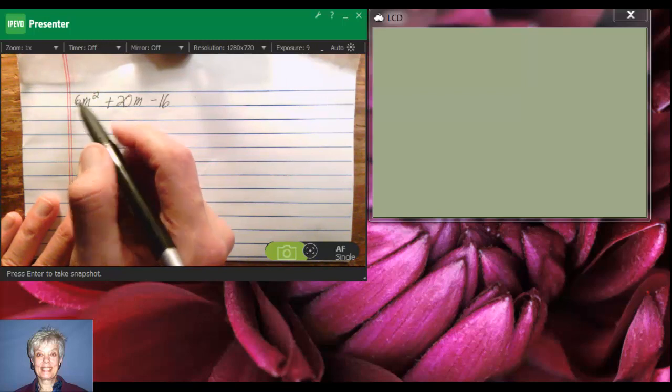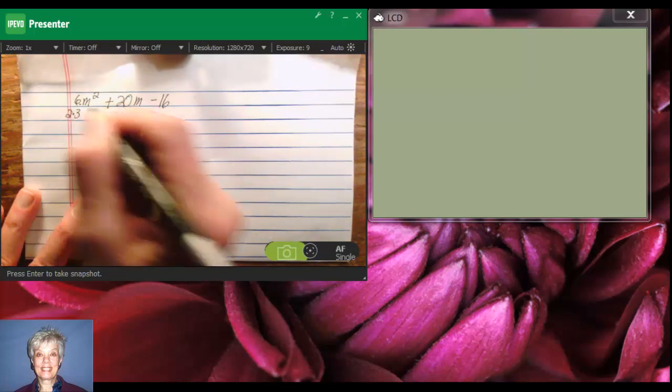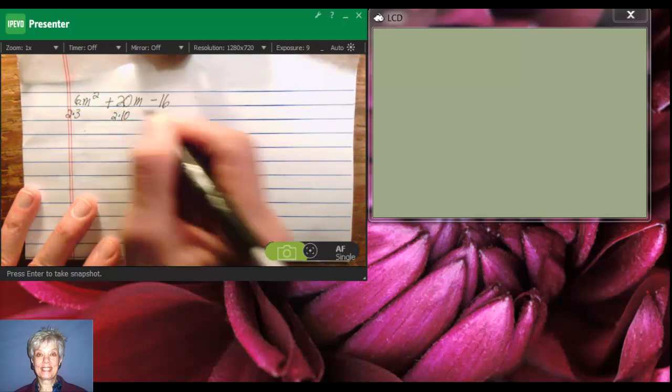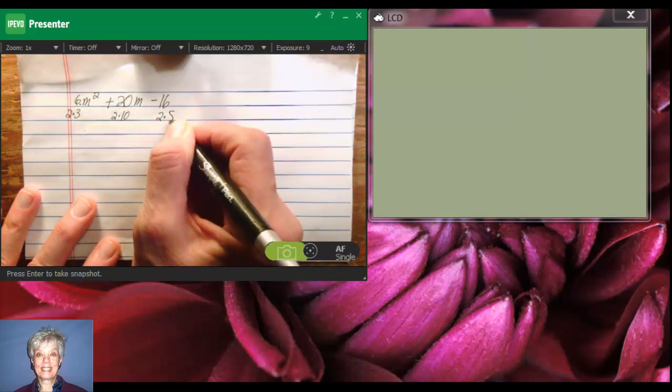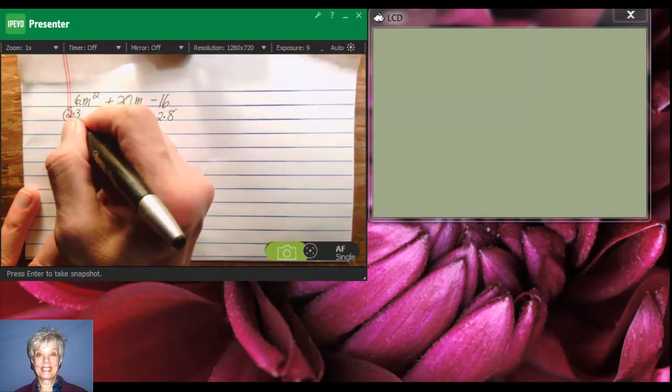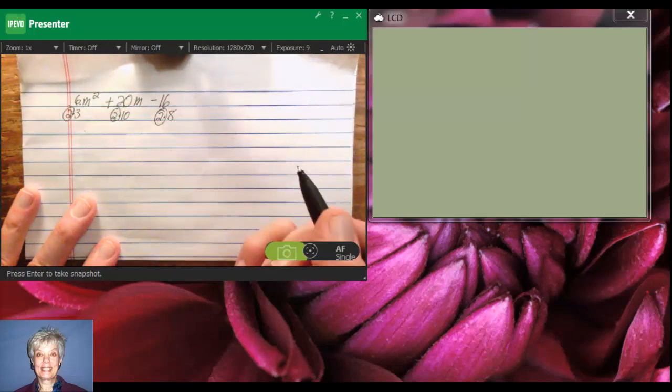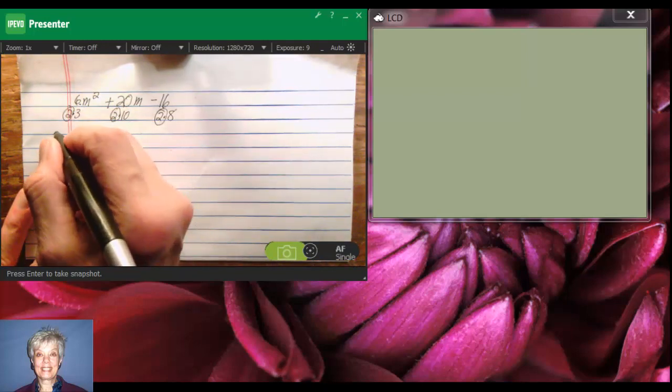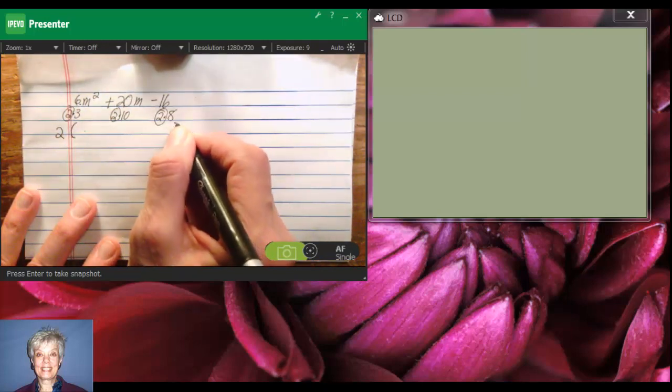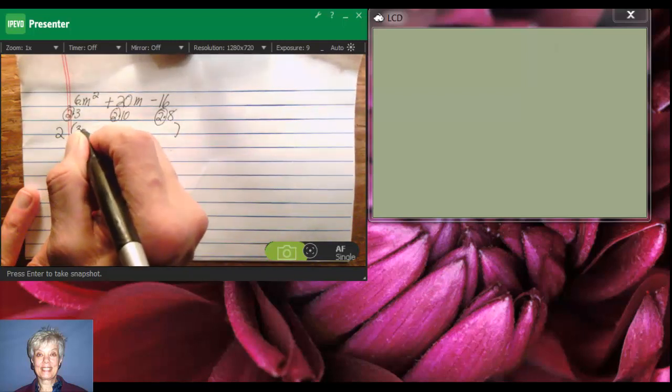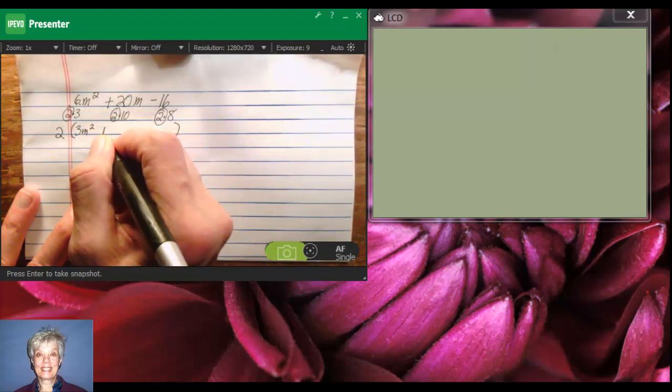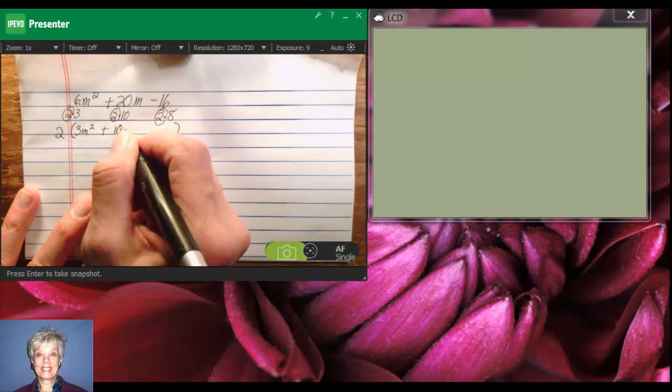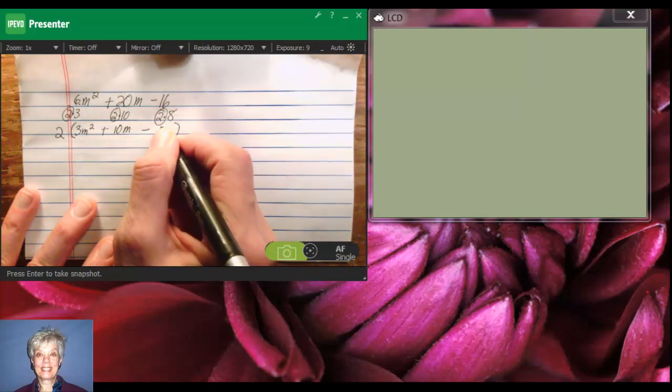This is 2 times 3. And this is 2 times 10. And this is 2 times 8. So, 2 is a common factor in all these terms. So, I'm going to pull that out and then write what's left, which is 3m squared plus 10m minus 8.